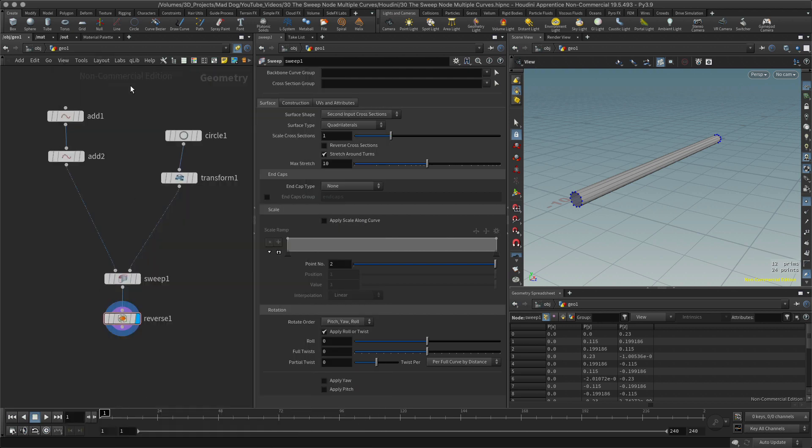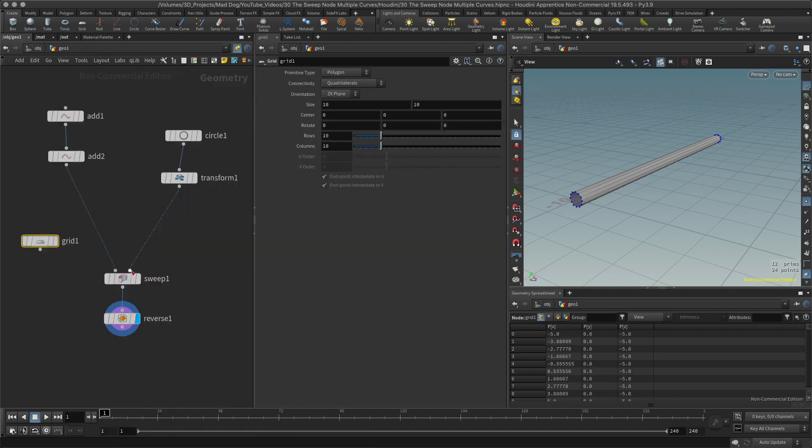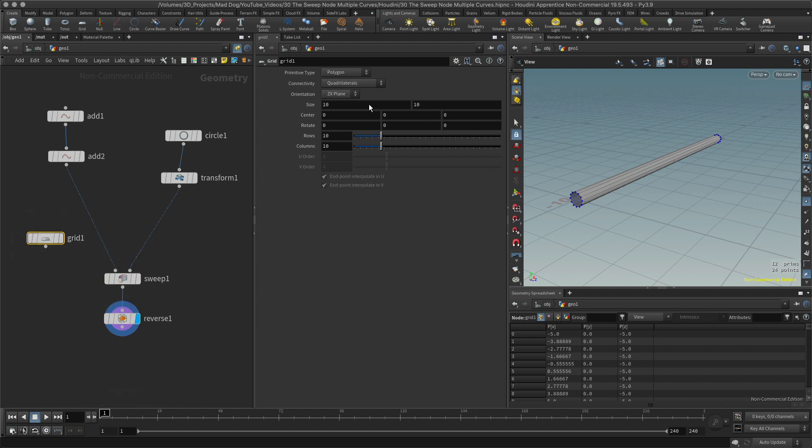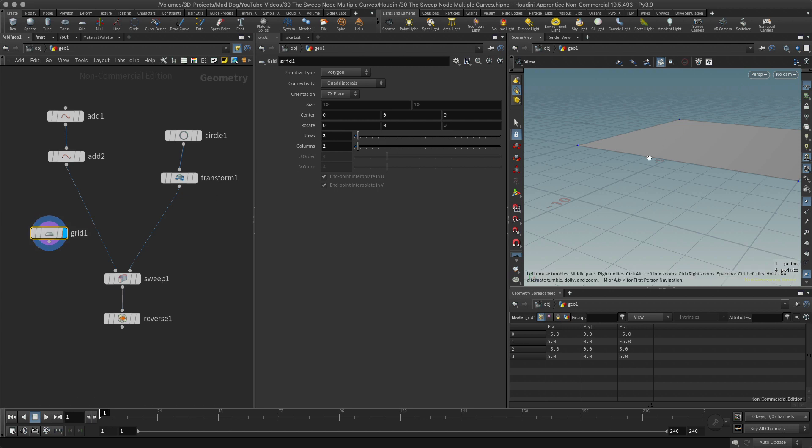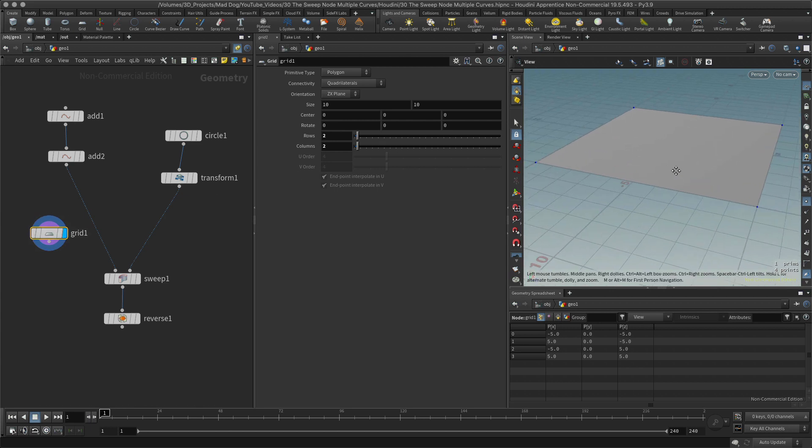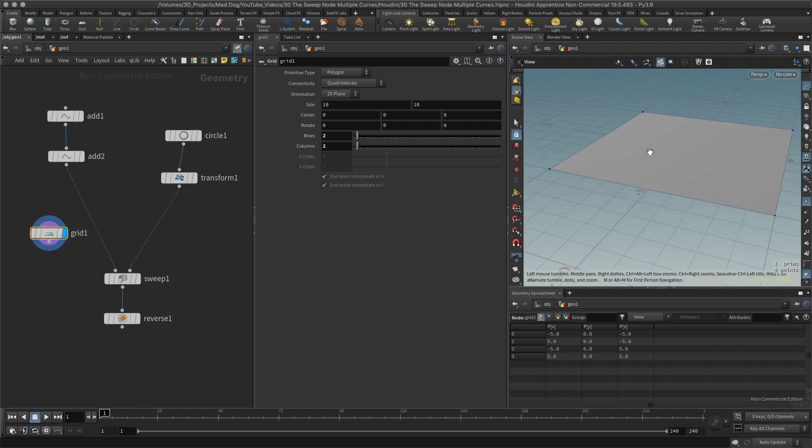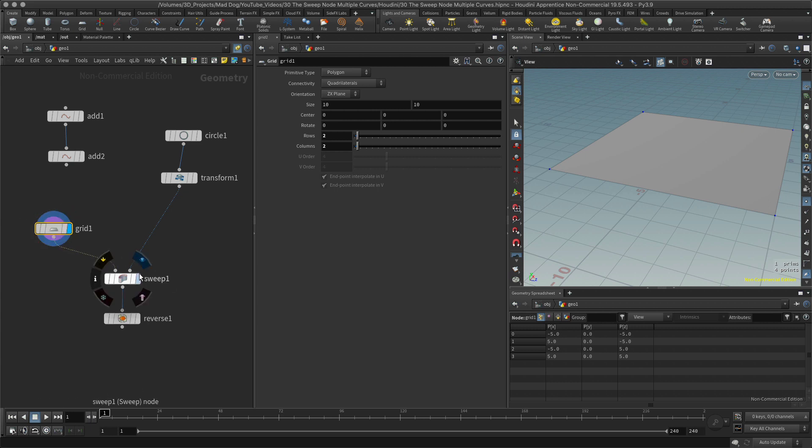Let's say for example I'm going to change out this geometry. Let me put a grid node here instead. So now I'm going to put a grid and I'm going to add it to this first input, which is where you put the curves. I'm going to make it a row columns by two.